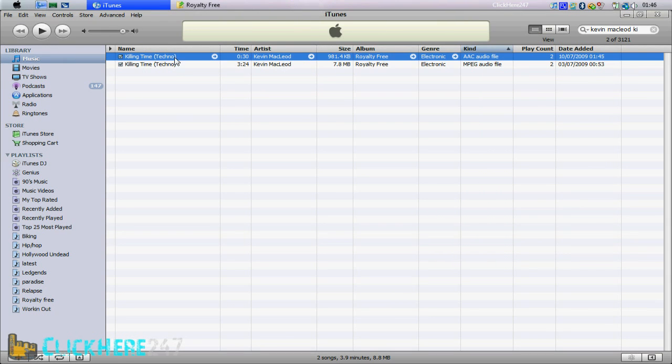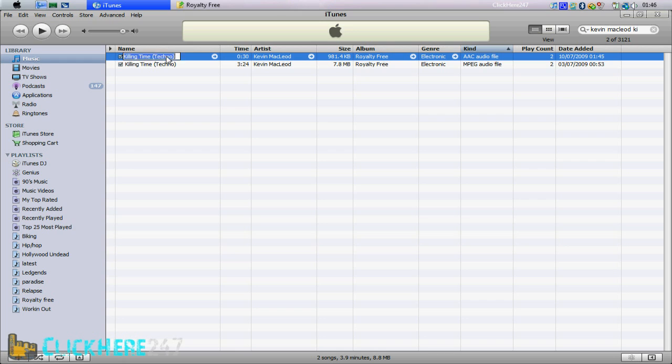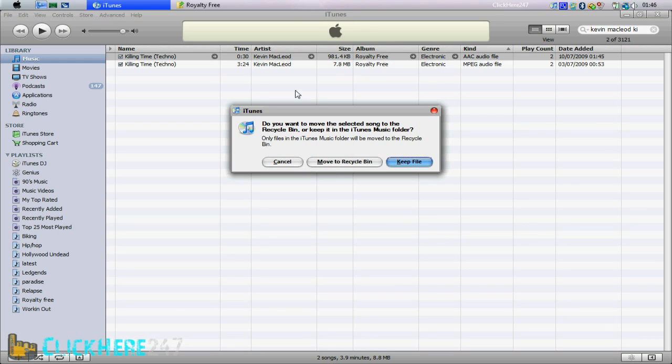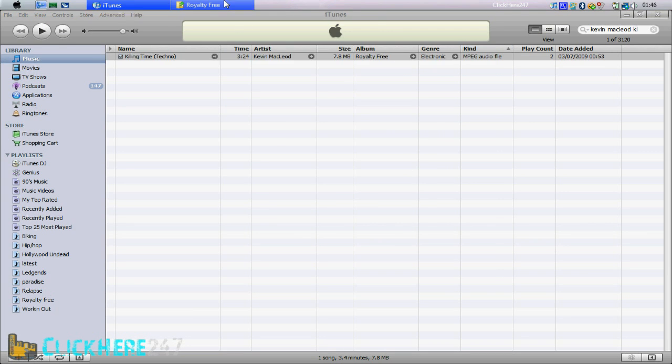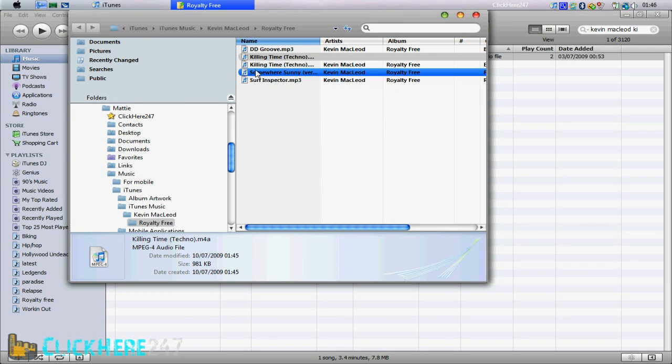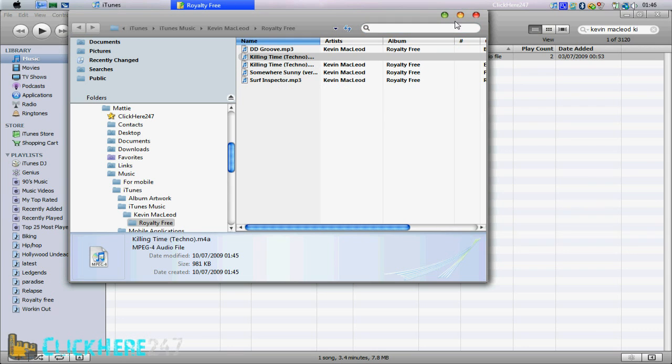And now delete this song from your iTunes. Make sure you click keep file, and not delete it off your computer. And then go back to Windows Explorer, and go to the file of the new version.